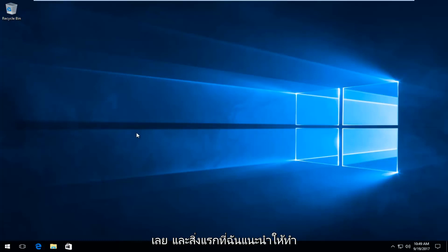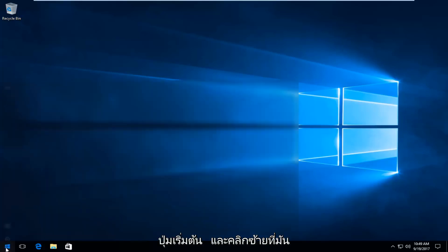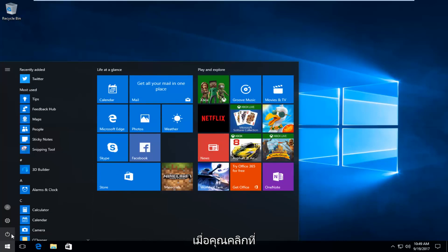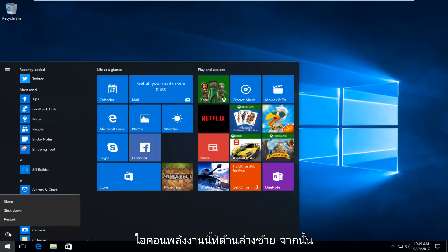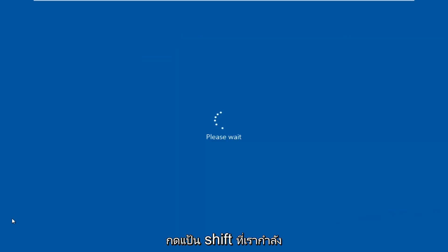The first thing I'd recommend doing, if you're able to boot into Windows, would be to head over to the start button and left-click on it. Then hold down the Shift key on your keyboard when you click on this power icon right here at the bottom left, and click on restart again while you're holding down the Shift key.